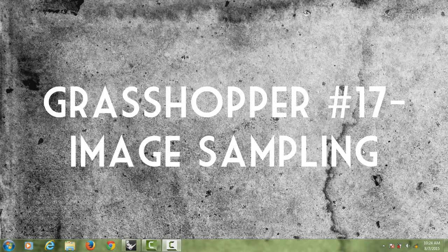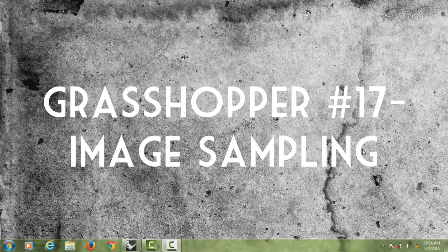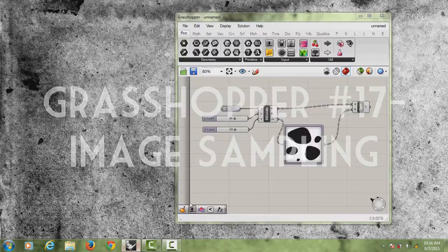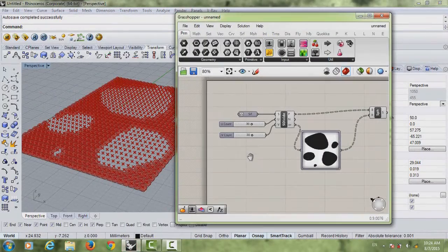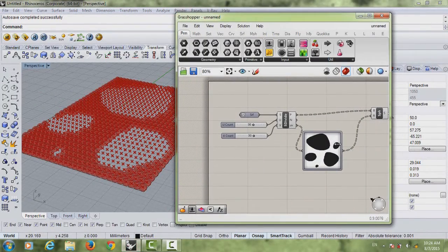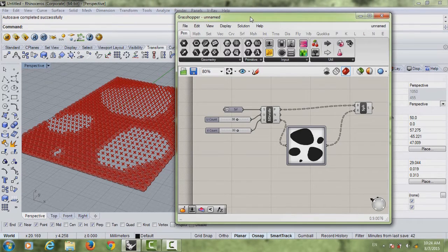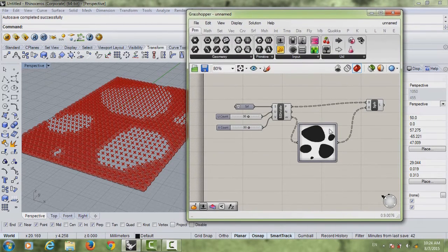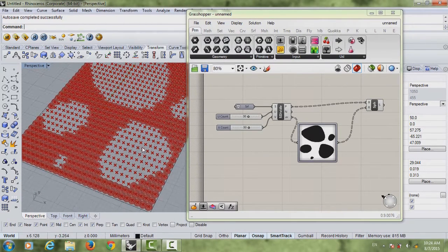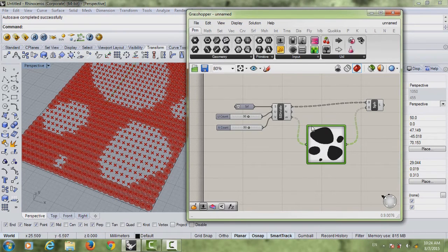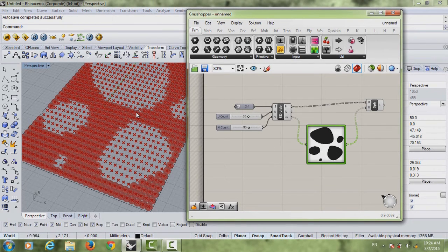In this tutorial we're going to learn image sampling. So image sampling is basically, you have an image, like here we have a Grasshopper definition. You have an image here and we want to insert it in Grasshopper and translate it into shapes in Rhino.